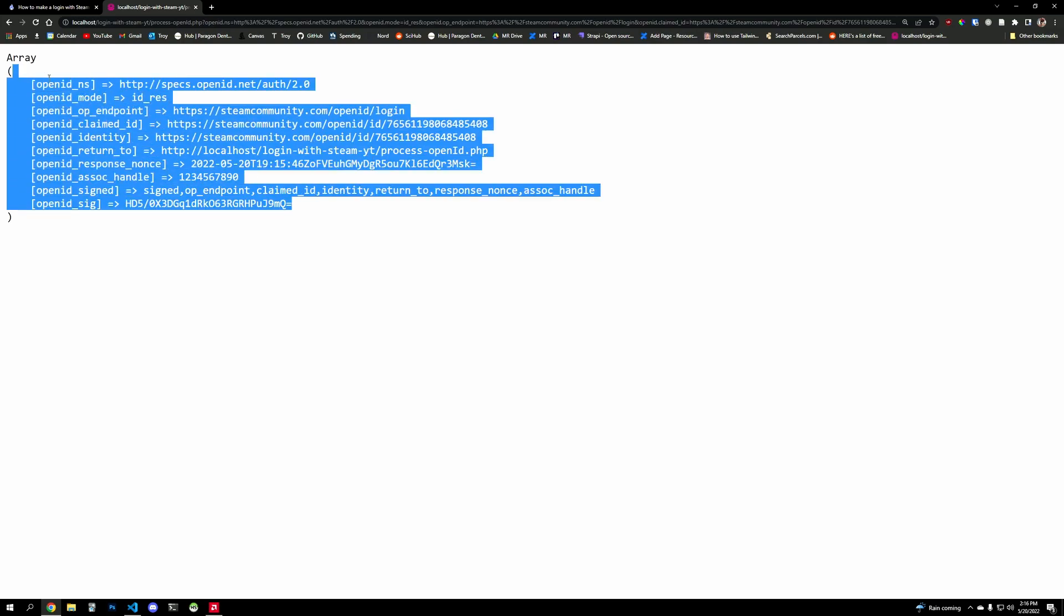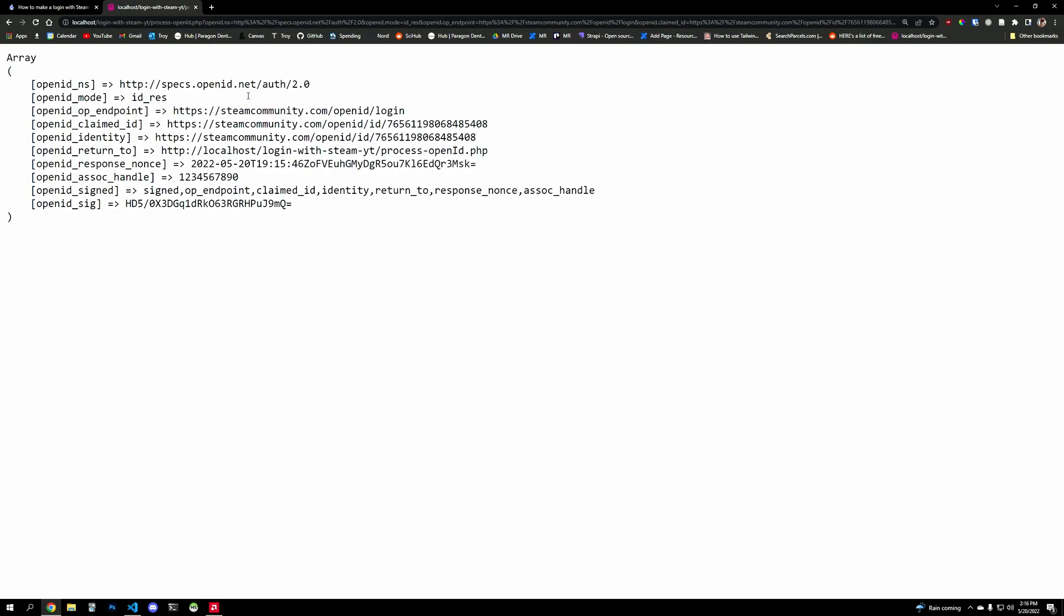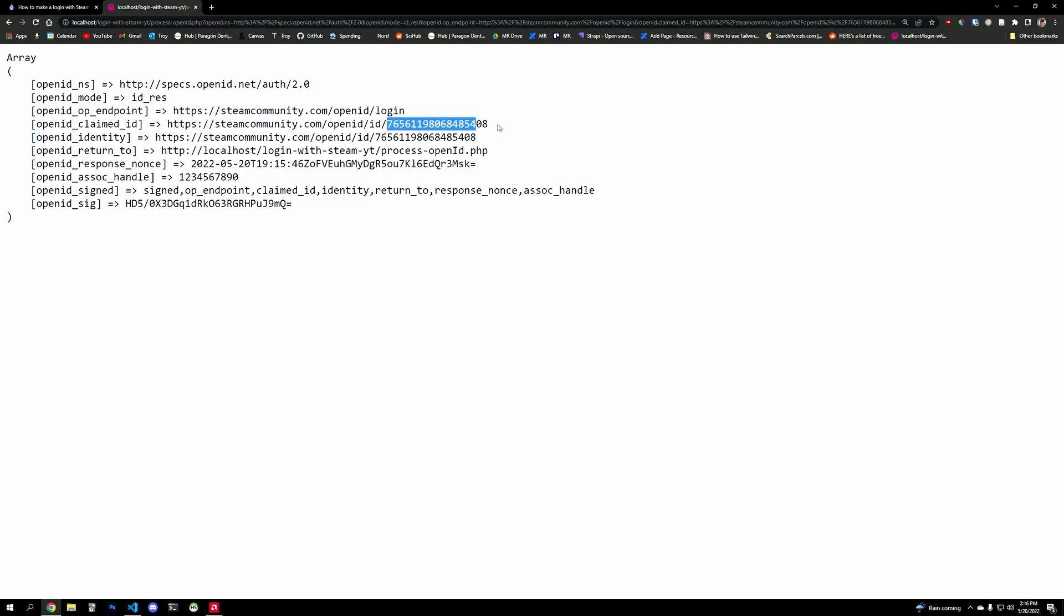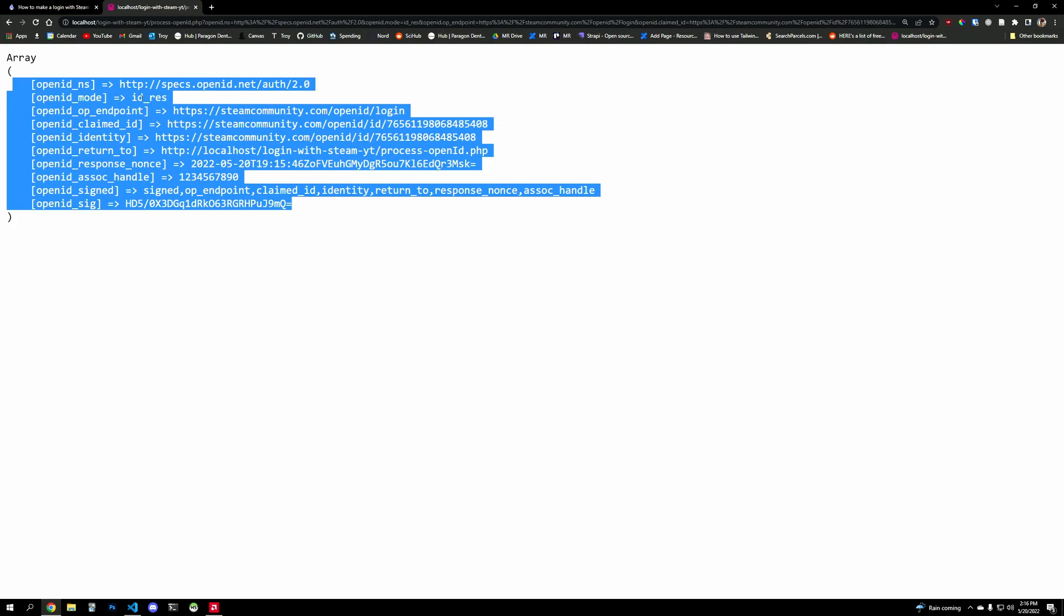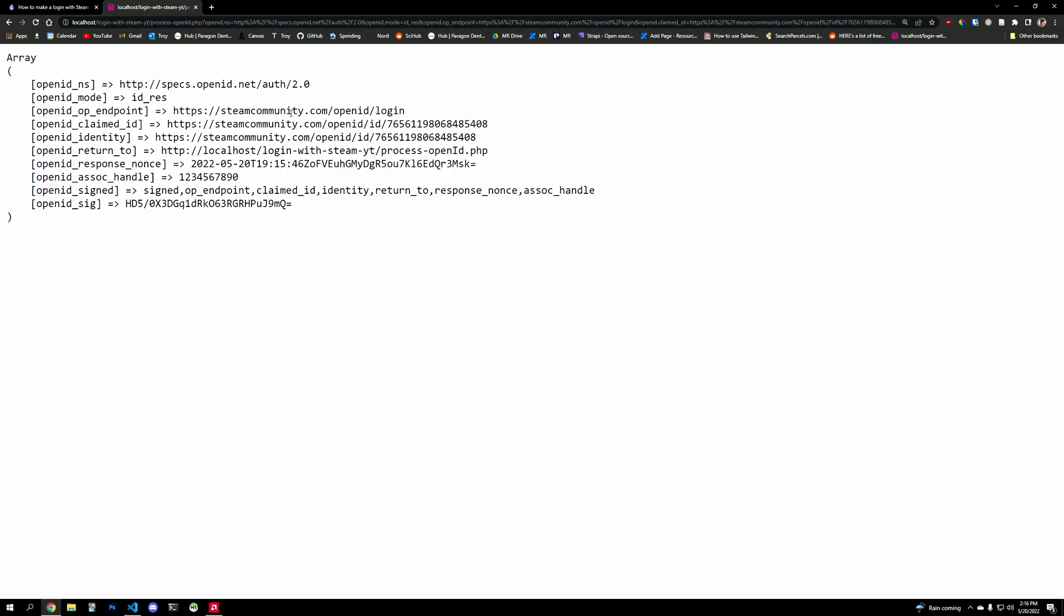So this is what we have, we have some information we pass to them, some information they pass back to us. And we have a Steam ID that is in question, but we can't just use this Steam ID, right, because somebody could spoof this. So we have to actually validate to make sure that all of these parameters are correct. And we're going to validate them with Steam and their OpenID login endpoint.